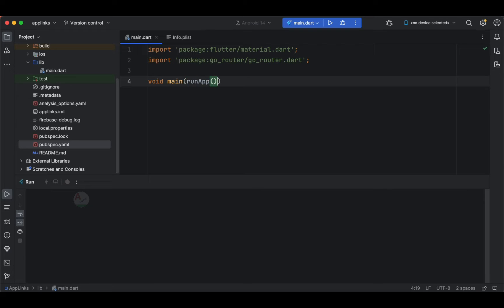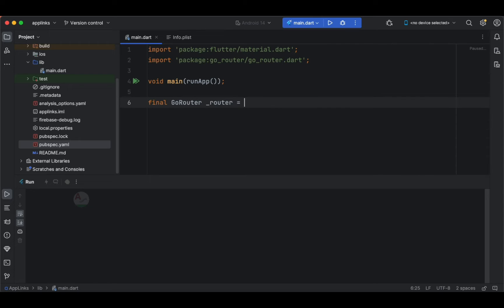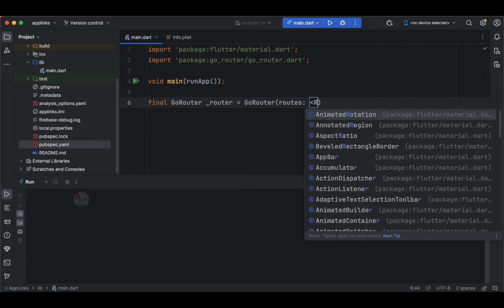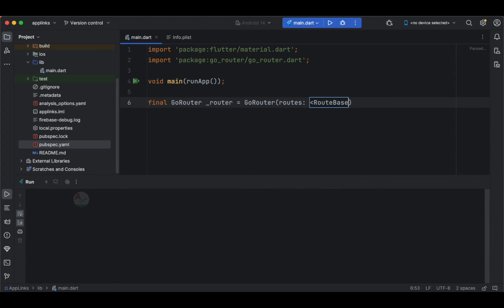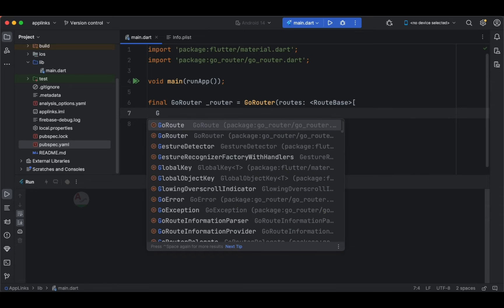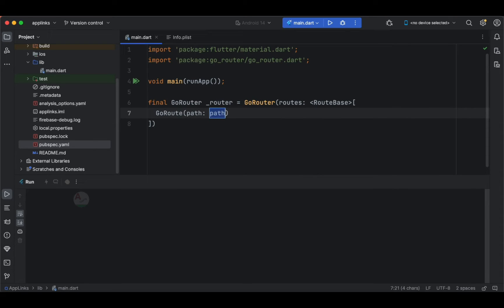Now let's create a GoRouter class. With the help of this go_router dependency we are going to specify the paths. We need to specify the root base first, and this is the first route in our application. Make sure you specify this route with a forward slash. Let's make use of GoRoute widget and specify the path — the path for the first route will always be a forward slash, which represents the home page or index page of your application, similar to web development.